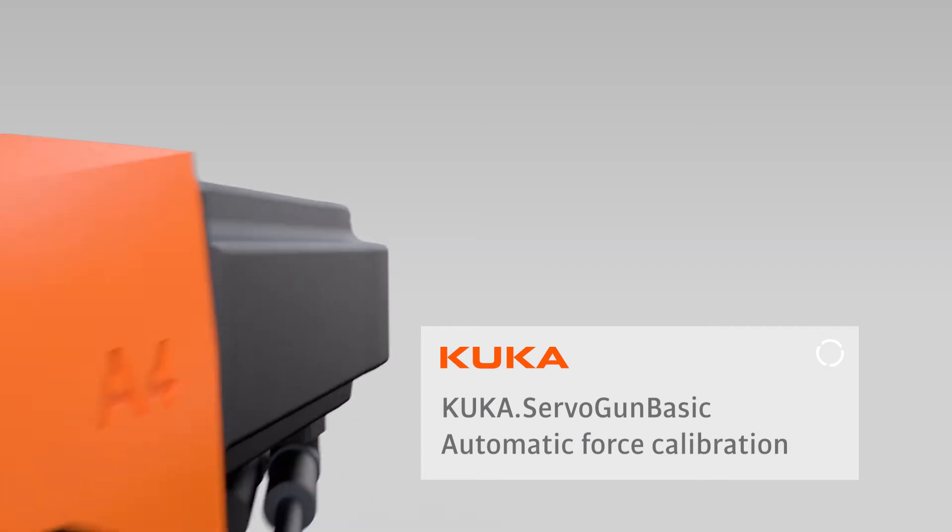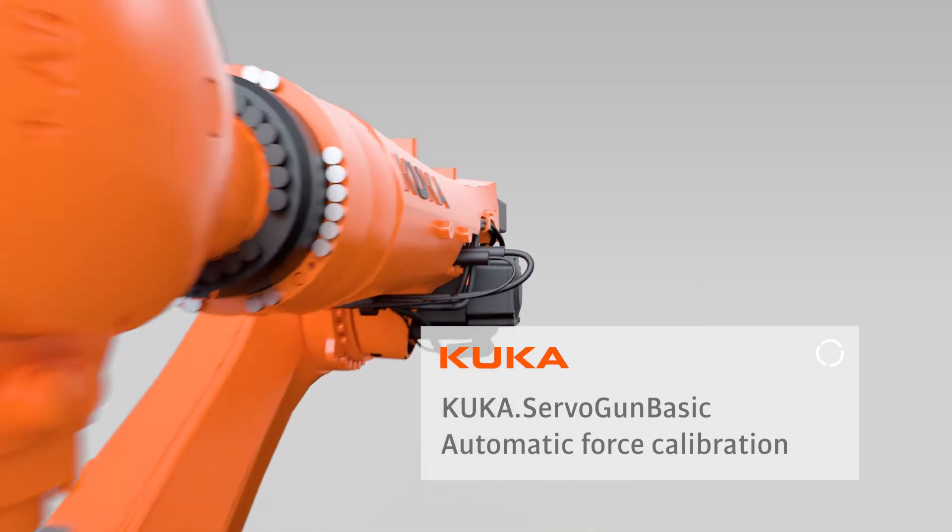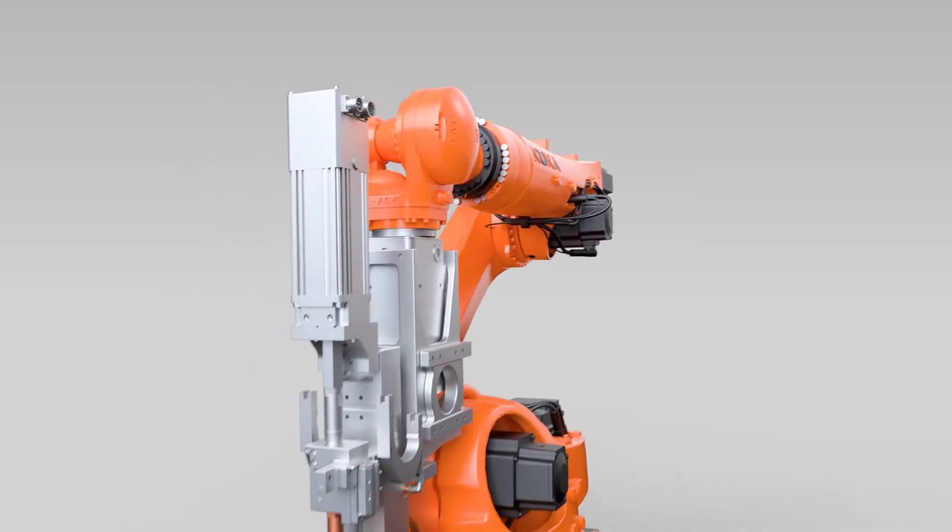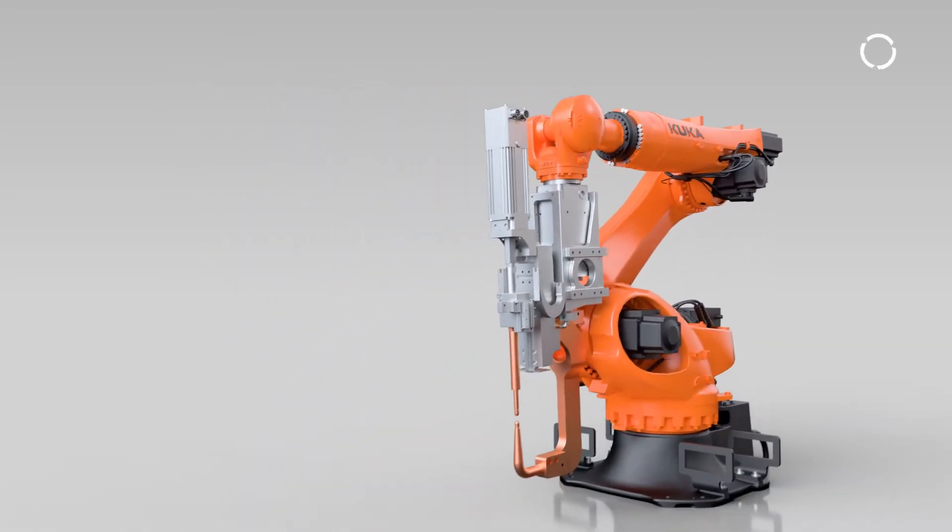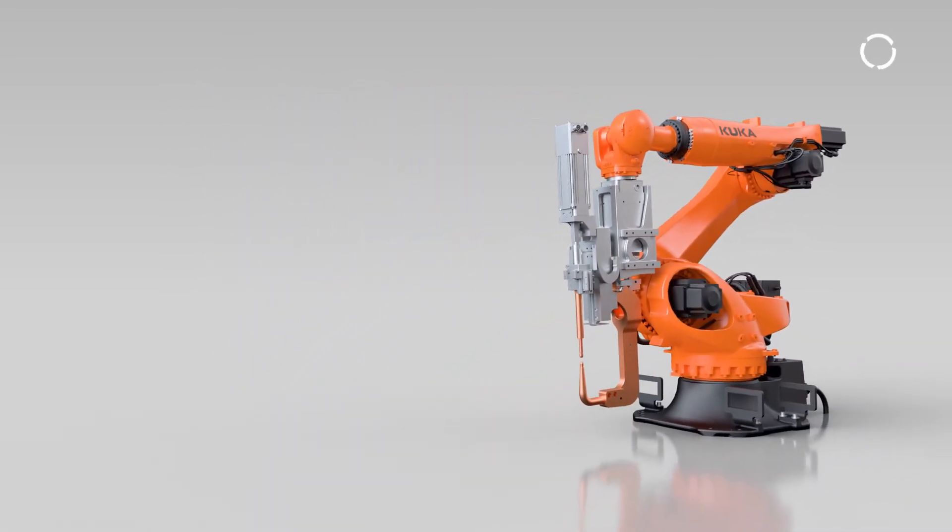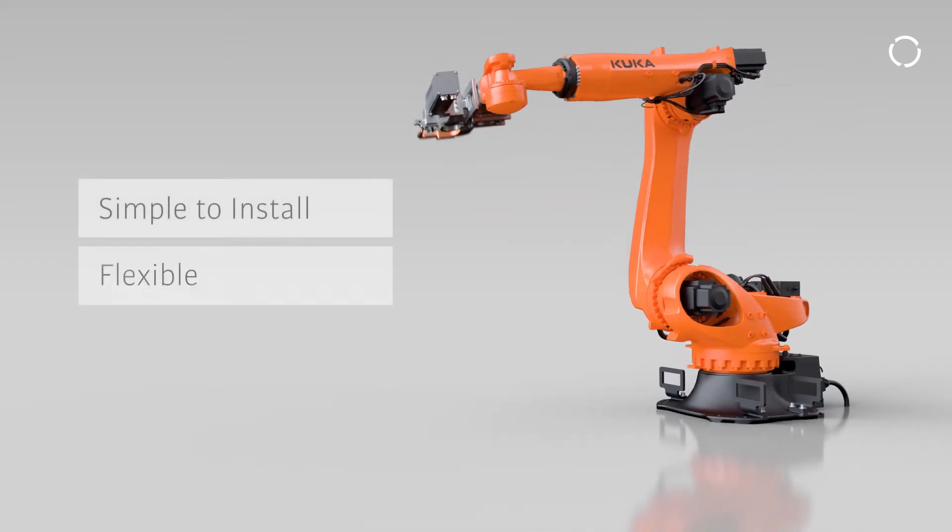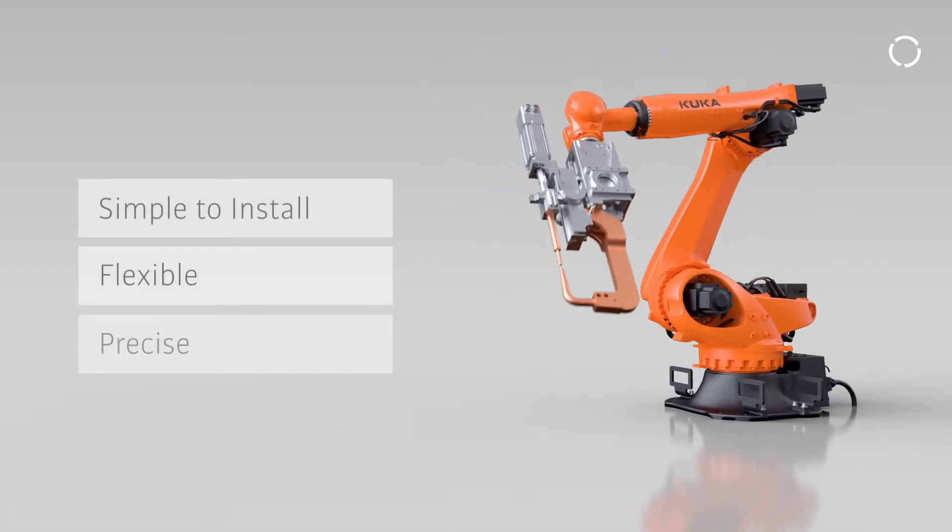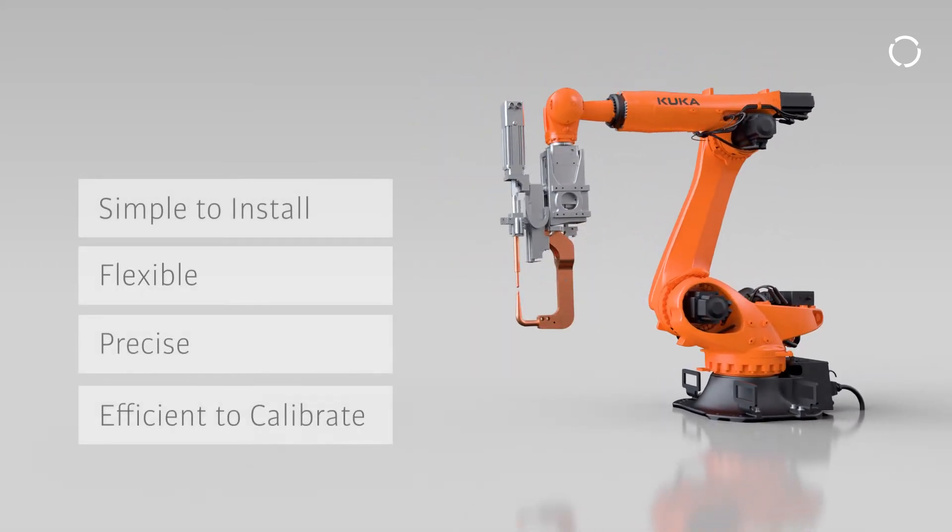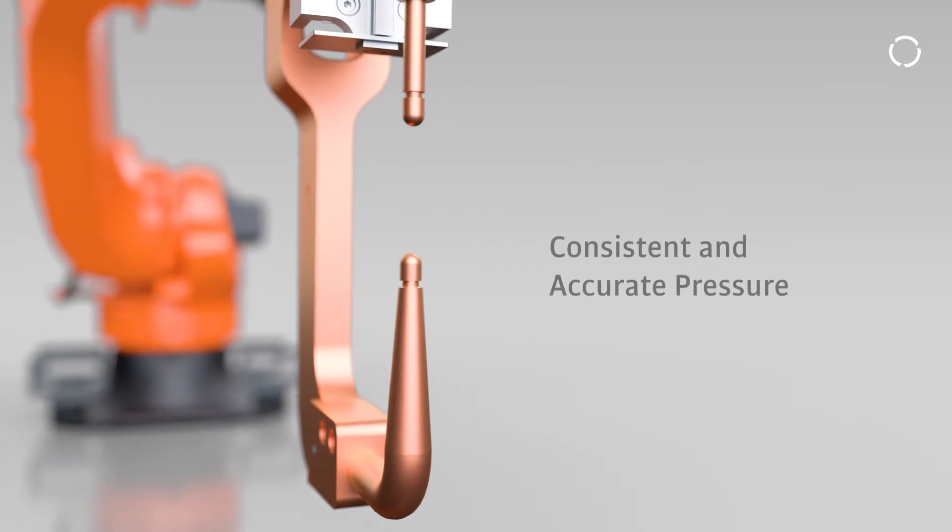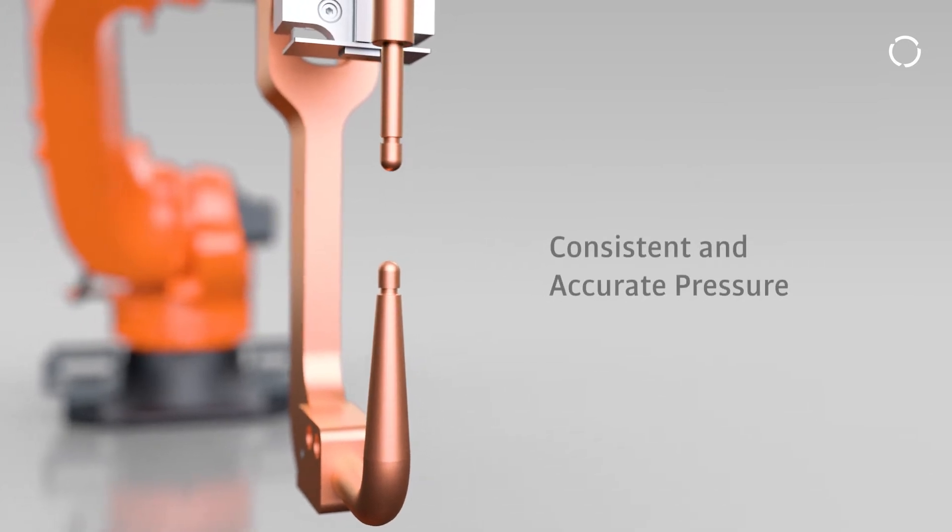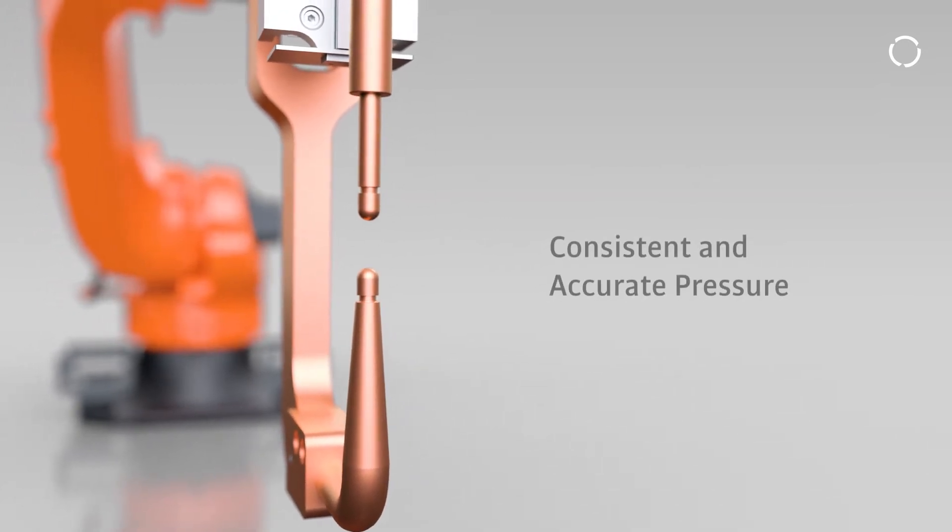The KUKA ServoGun software technology package makes controlling spot or resistance welding guns easy using an electric servo motor. KUKA ServoGun is simple to install, flexible, precise, and efficient to calibrate. That calibration is key to achieving a consistent and accurate pressure that leads to quality results.